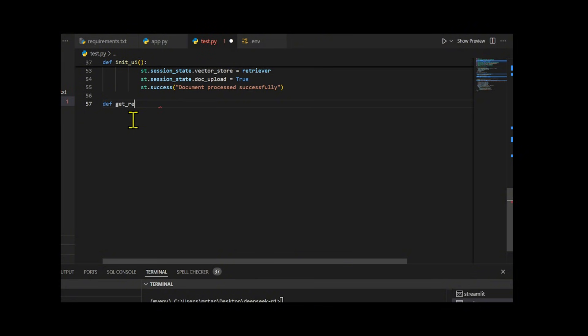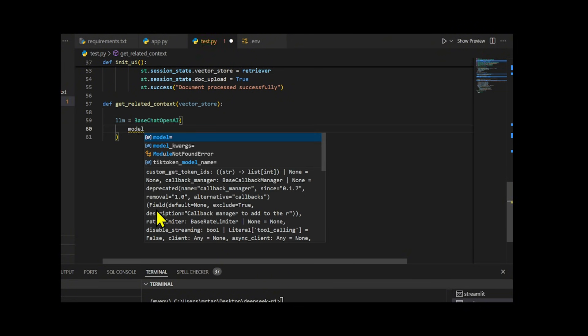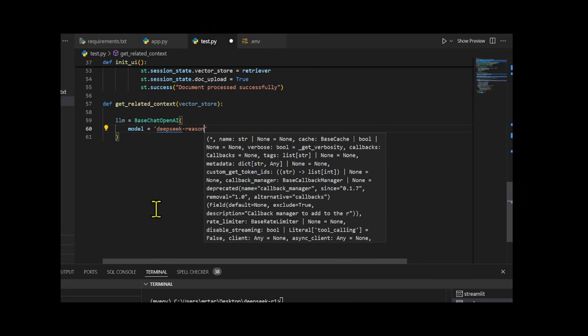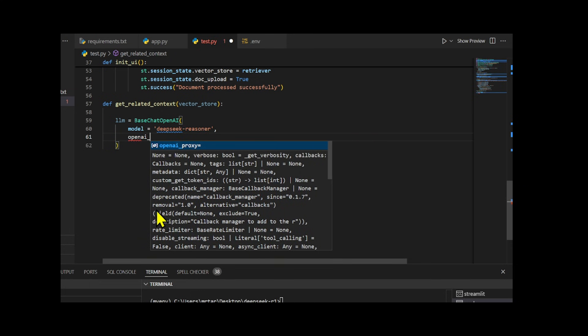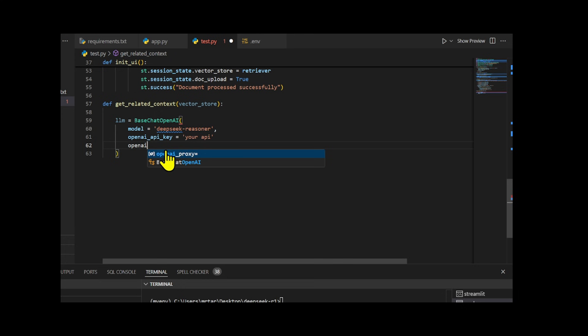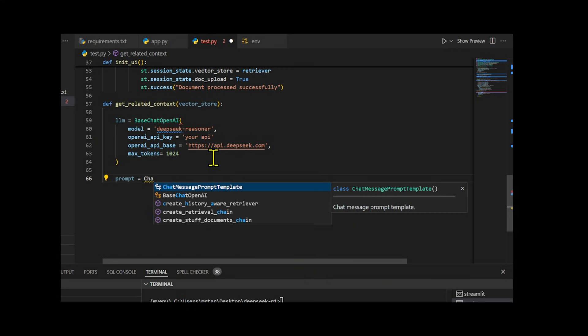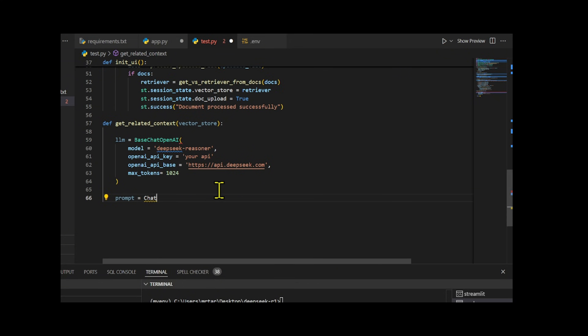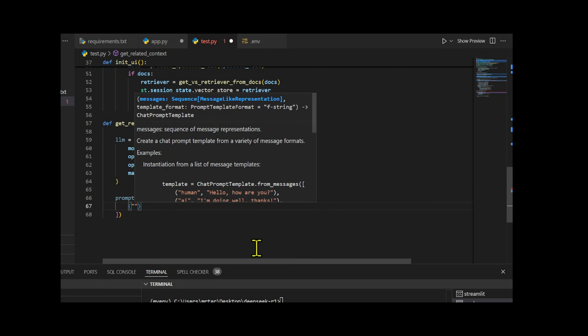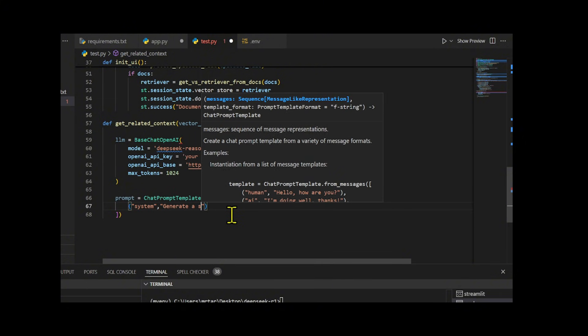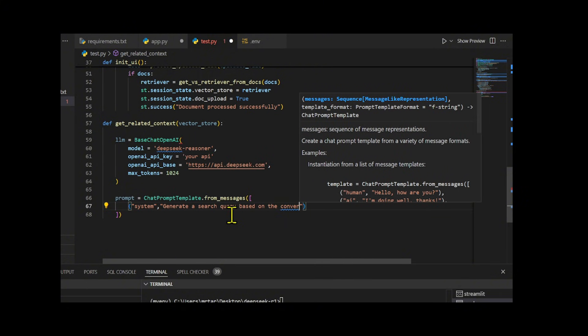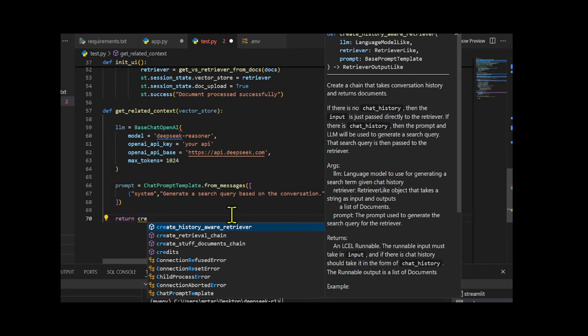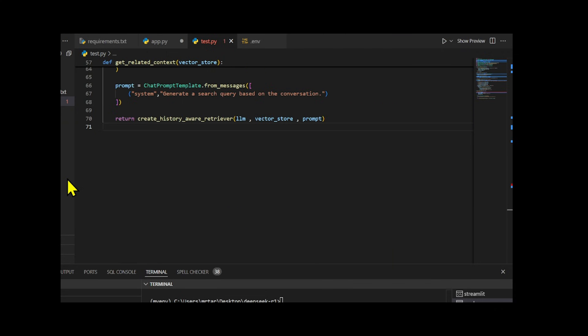I create the GetRelatedContext function to improve the retrieval of relevant information in a conversational system. First, I initialize the OLEMA model, DeepSeek R1, to process user inputs. Then, I define a prompt template that combines the chat history and user input, instructing the model to generate a search query based on the ongoing conversation. Finally, I use CreateHistoryAwareRetriever to enhance the agent's ability to incorporate the entire conversation history into the retrieval process.